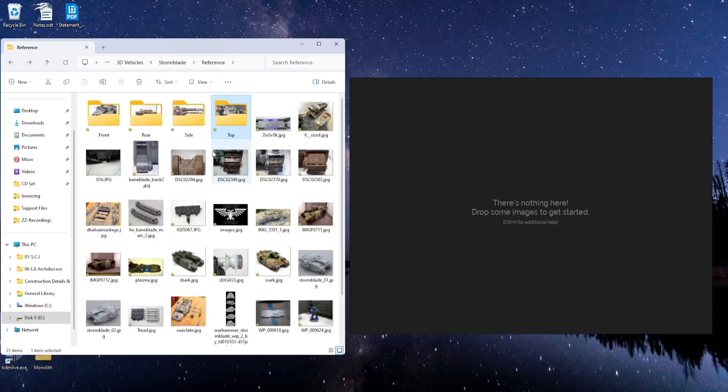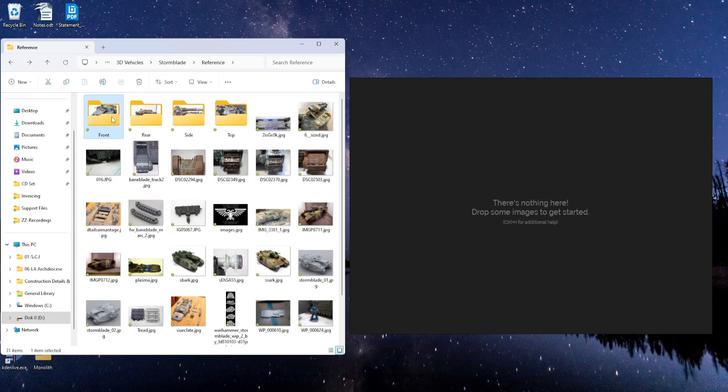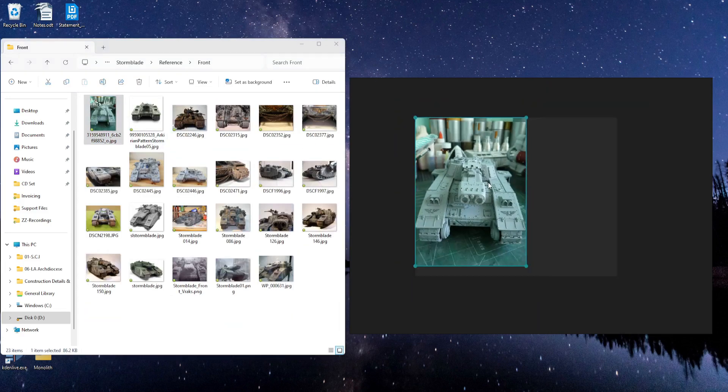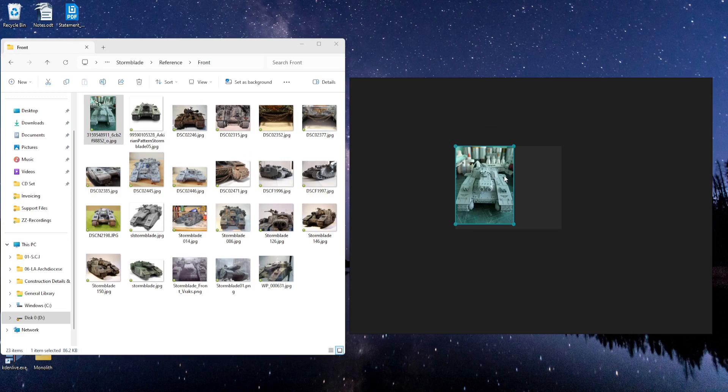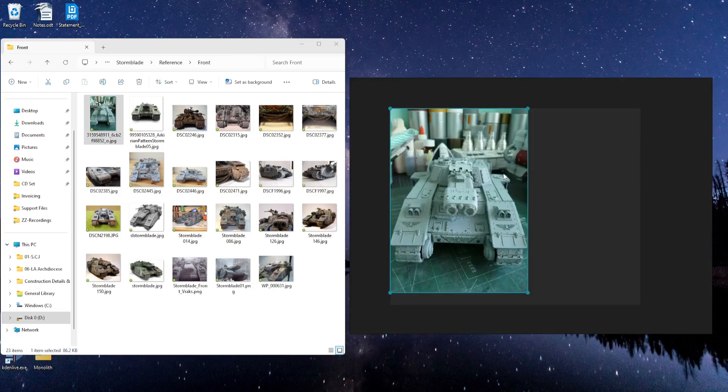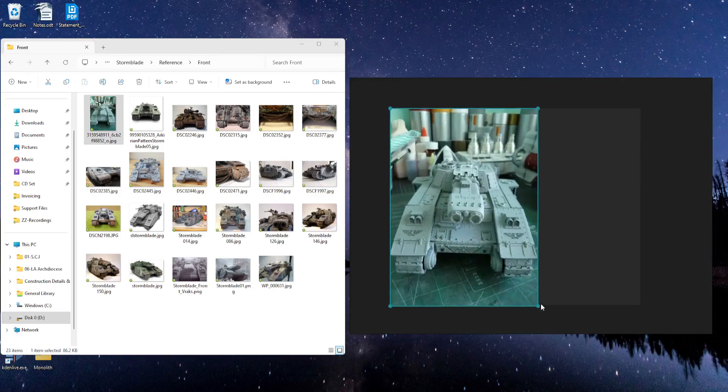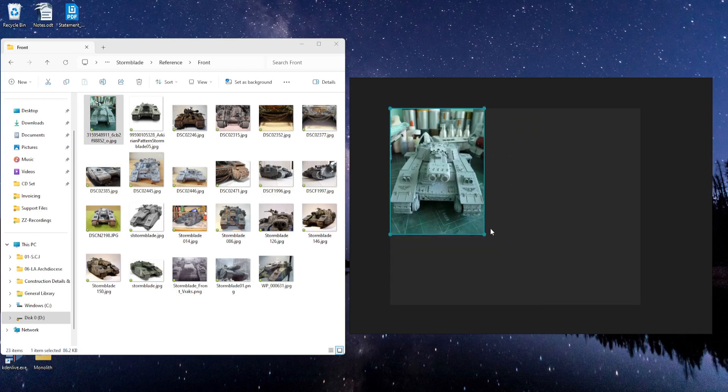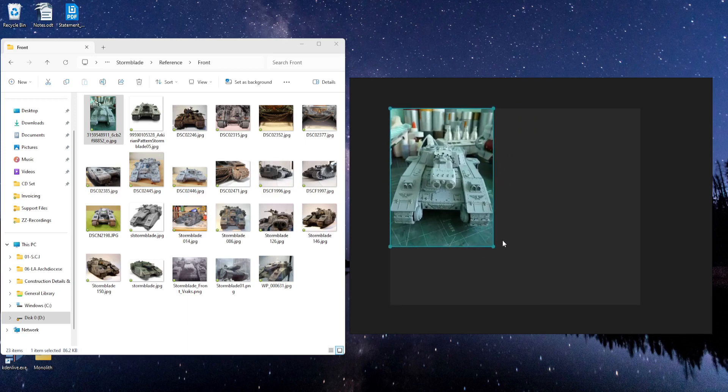So to place an image in PureRef, all you have to do is click and drag. Then you can zoom in and out using the scroll wheel on your mouse. And you can resize the image by grabbing the corner and just click and drag.